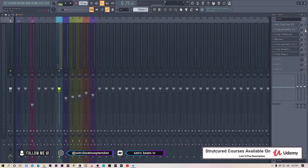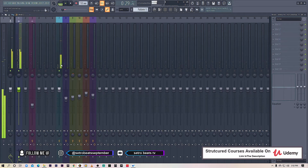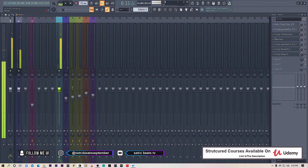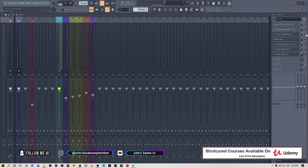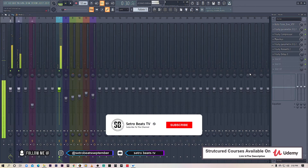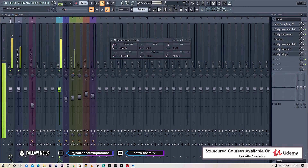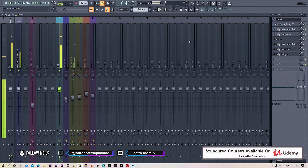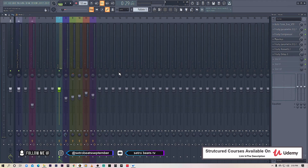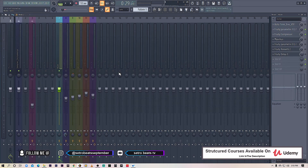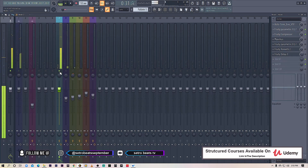I'm going to switch off the parametric EQ and compressor and play the vocal with the beat. You can hear the vocal is there, but now let's switch them back on. Now you can hear the vocal is dominant and sounds consistent — compression lifts up the lower sounds and crosses down the higher peaks, making a more consistent, in-your-face, punchy sound.